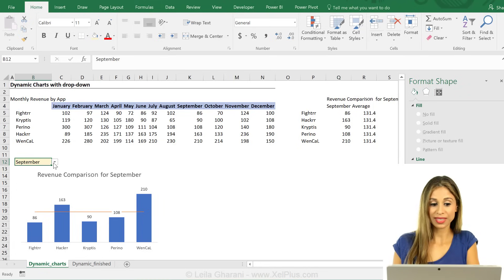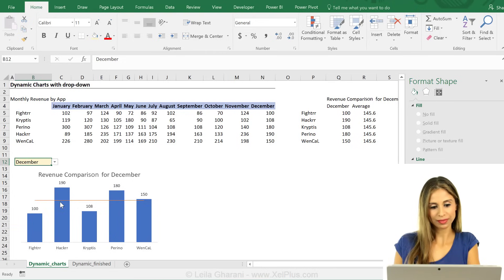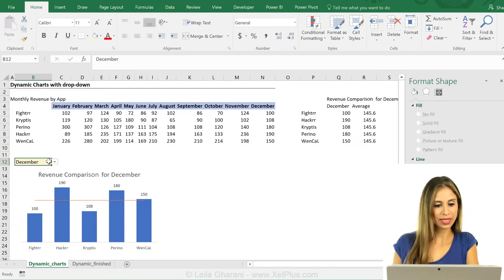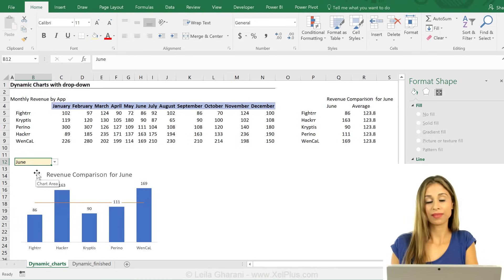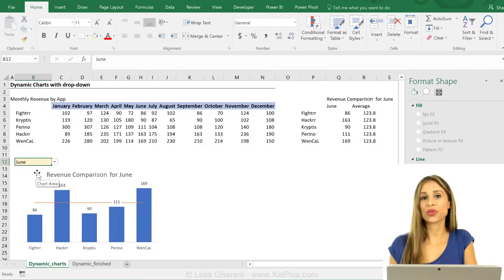That gives it a nicer look. Now I have a dynamic chart. Let's switch to December, June that I can control with a drop down.